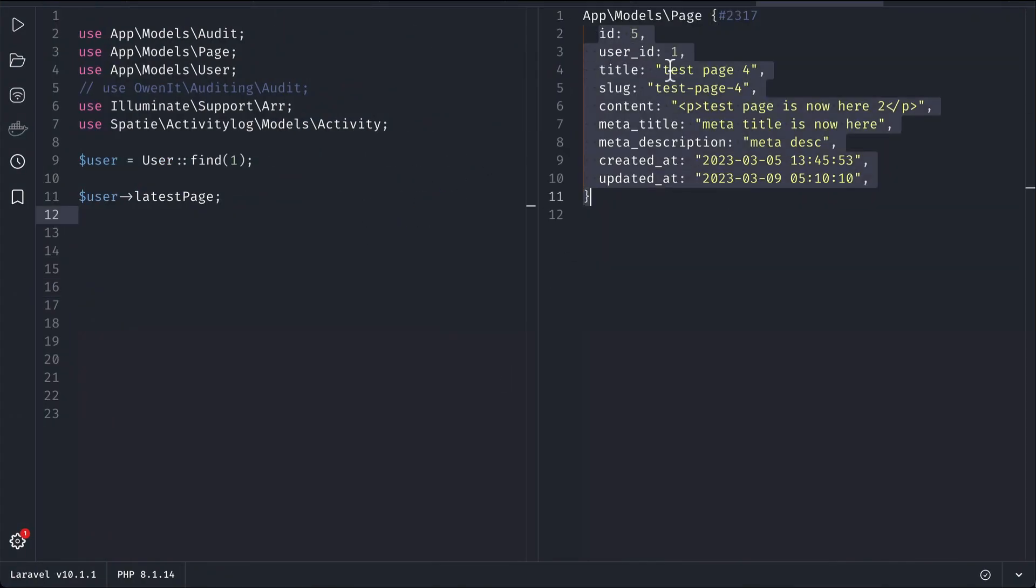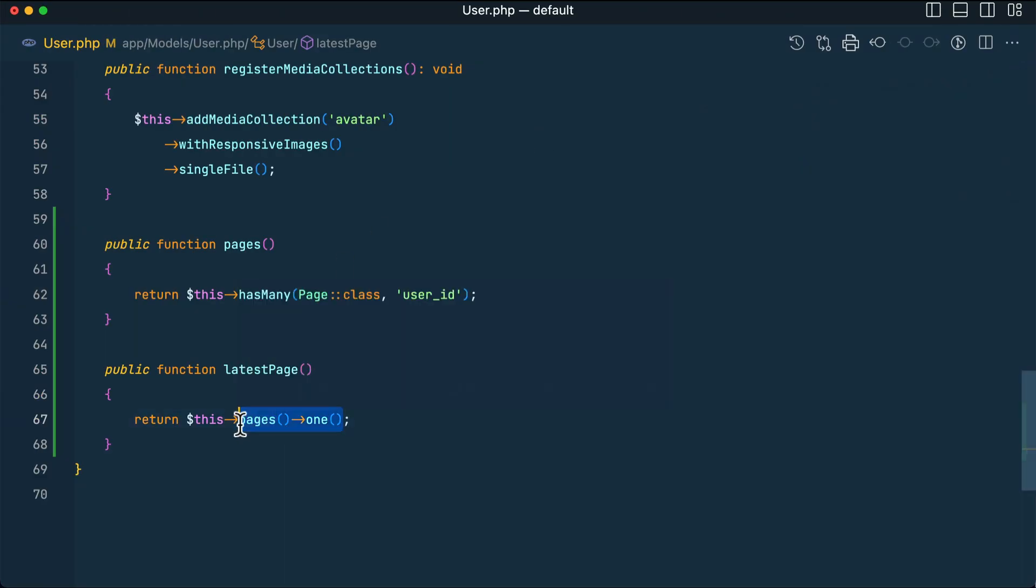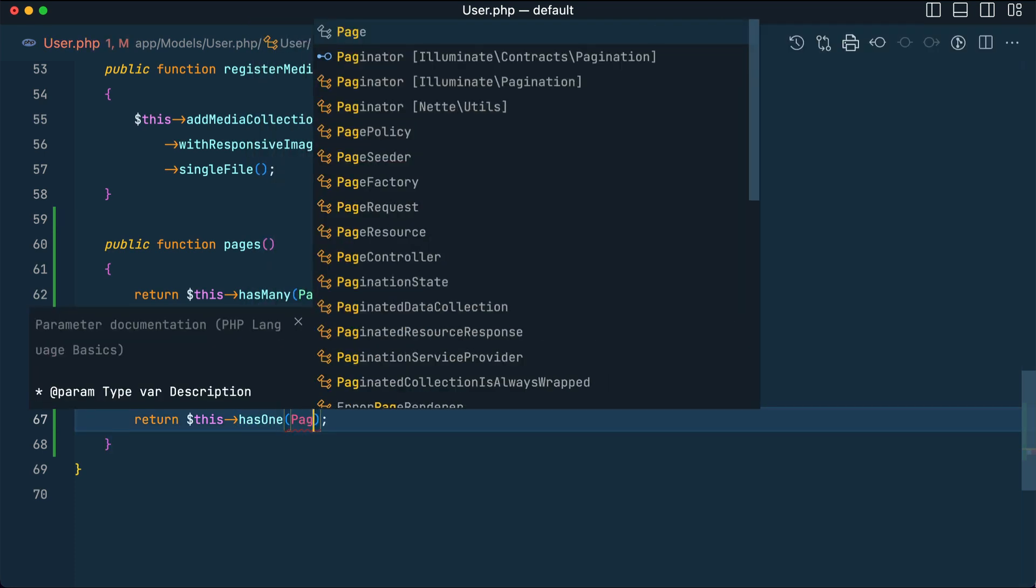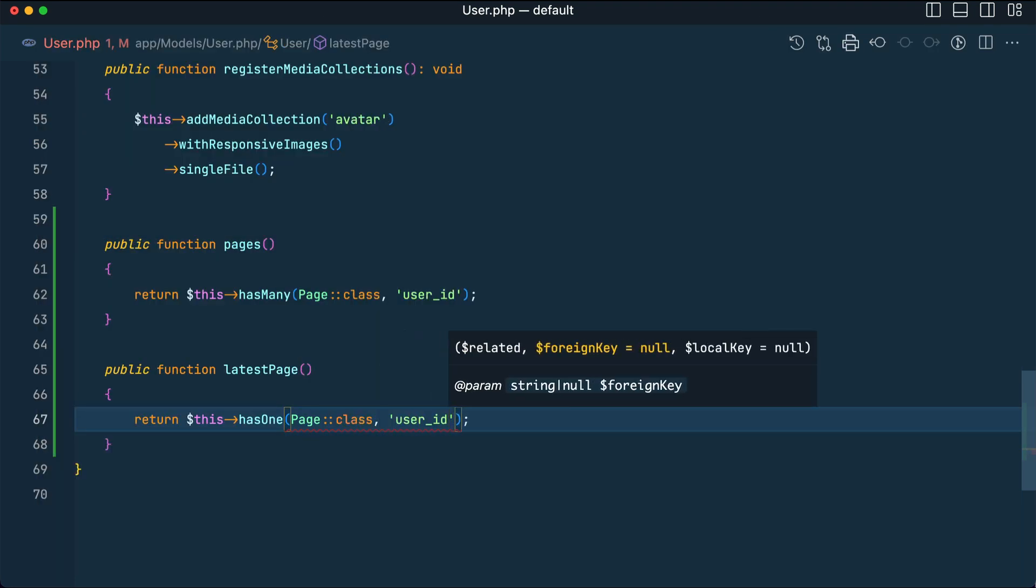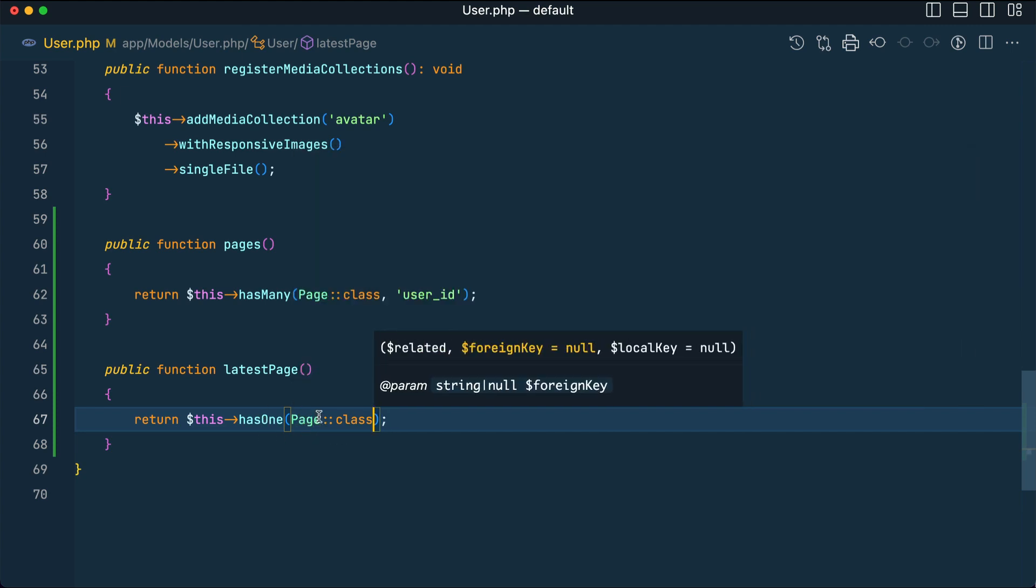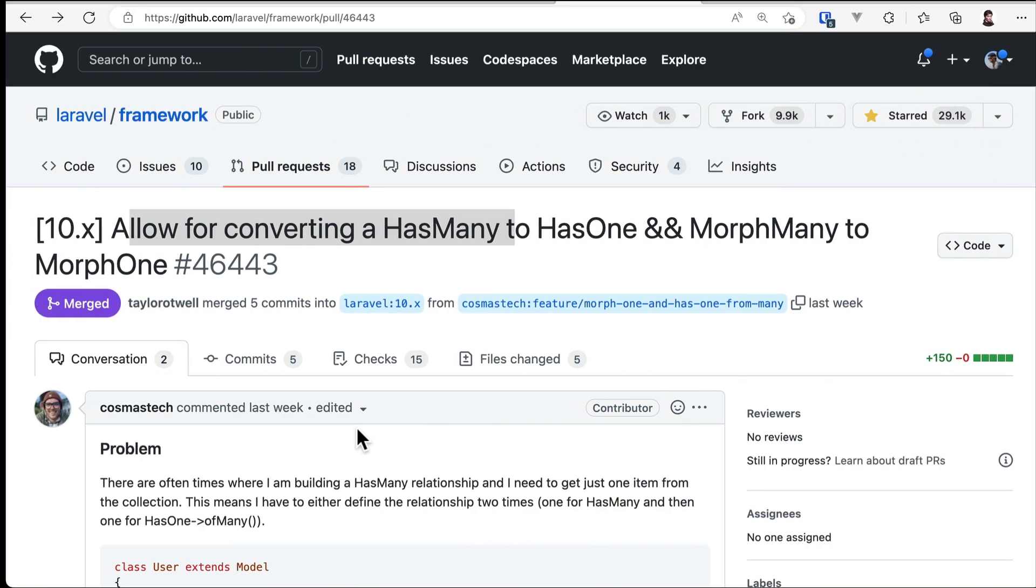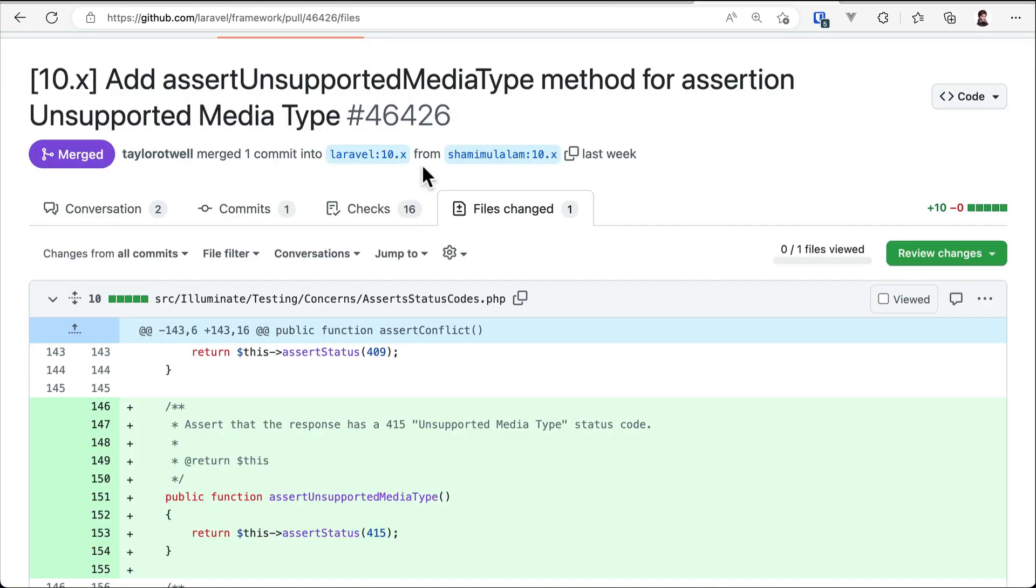So let me run here. If I don't need it, you can see here it is giving me the page with the ID of 5. So this is the same as writing hasOne Page::class and user_id. This one is the same as that. I hope you get the point.